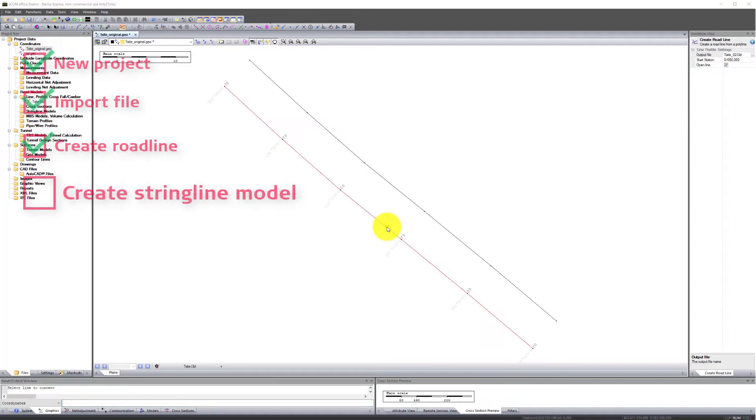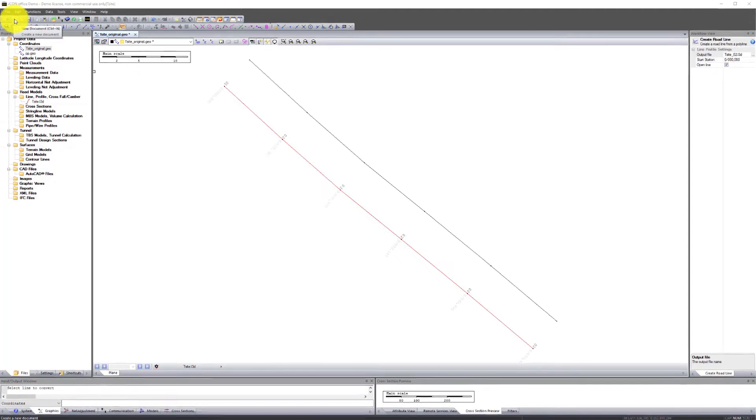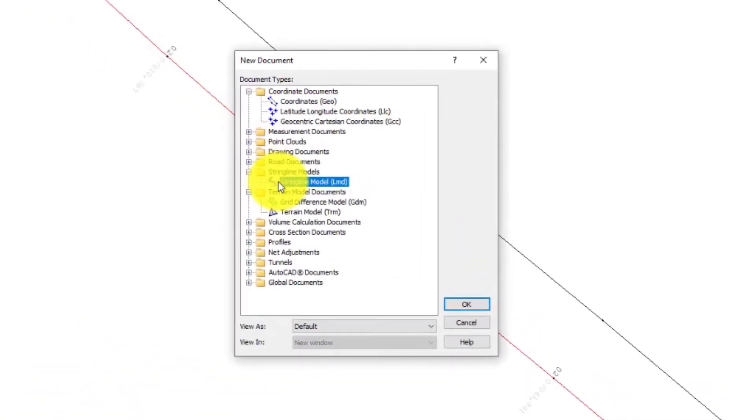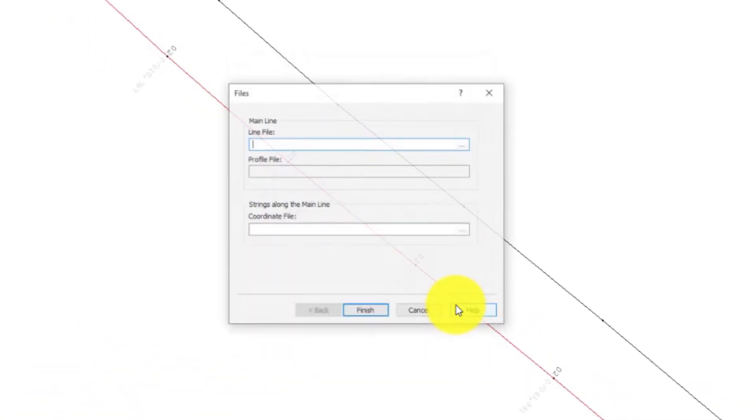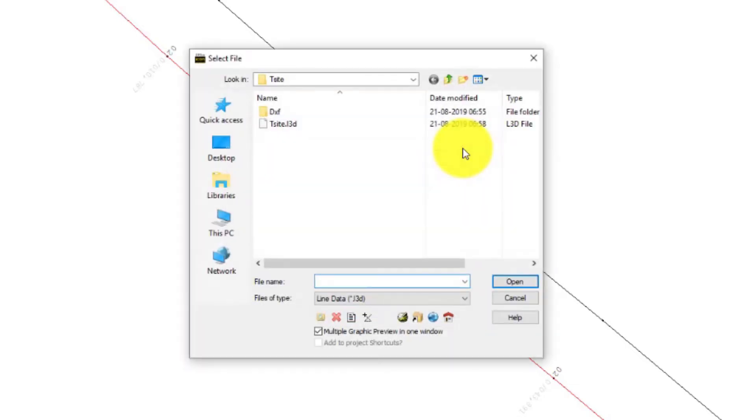Step 4. Press New Document. Select String Line Model. Press OK. Select the main line. In this case, it is our newly created road line. Press Open.